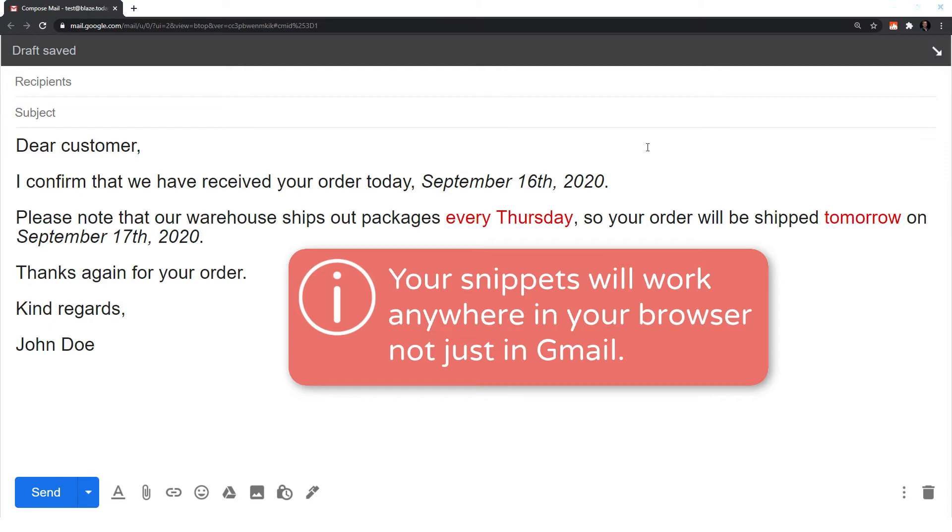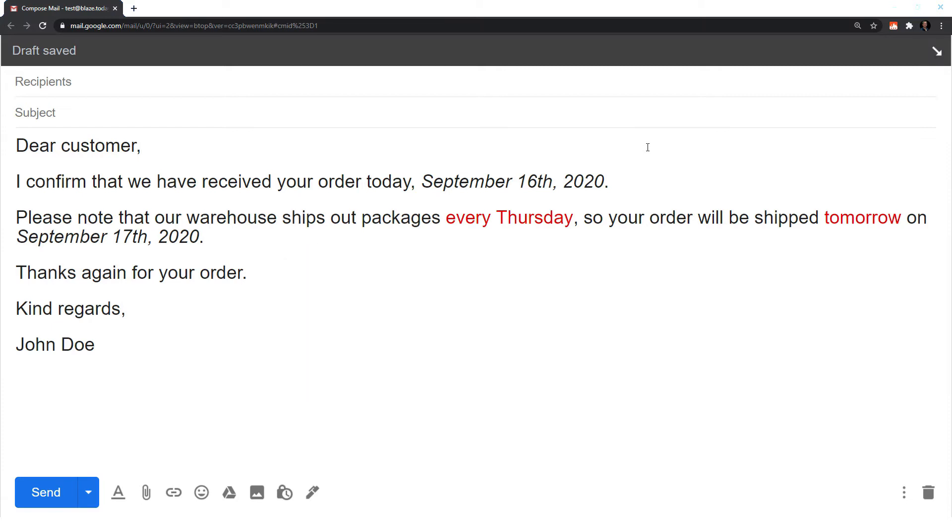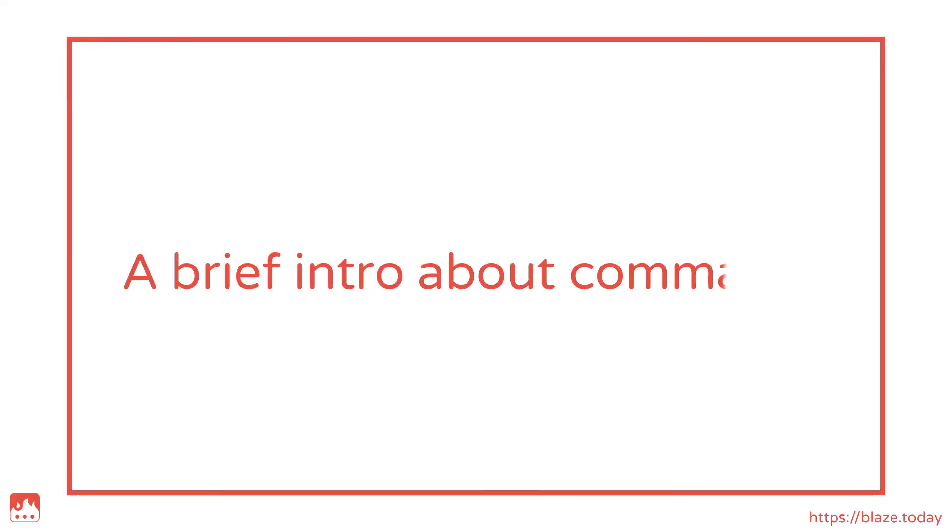Now that we've covered the most basic functionality of Textblaze, let's see what else we can do with it. But before we do that, here's a quick side note on commands.